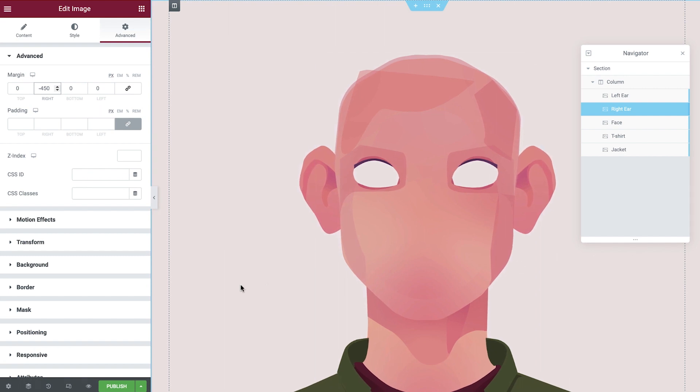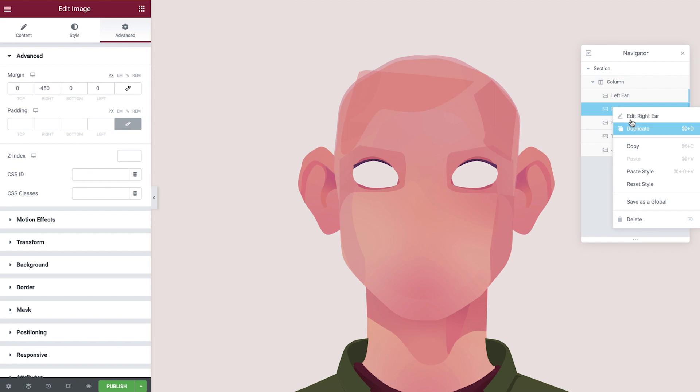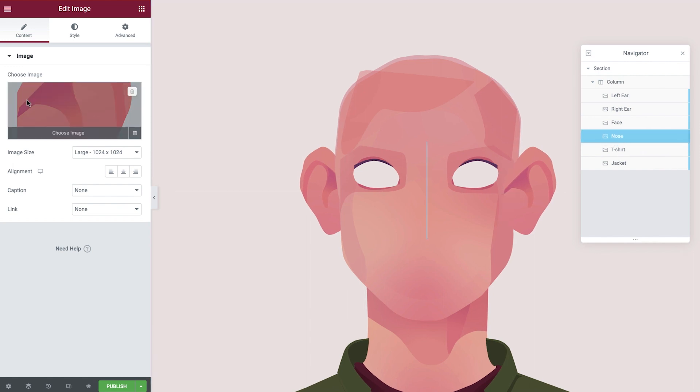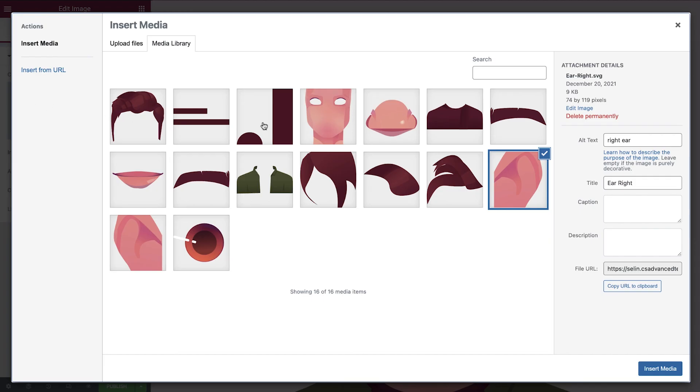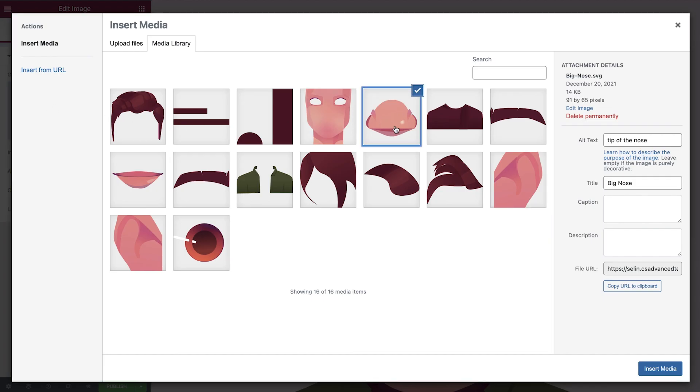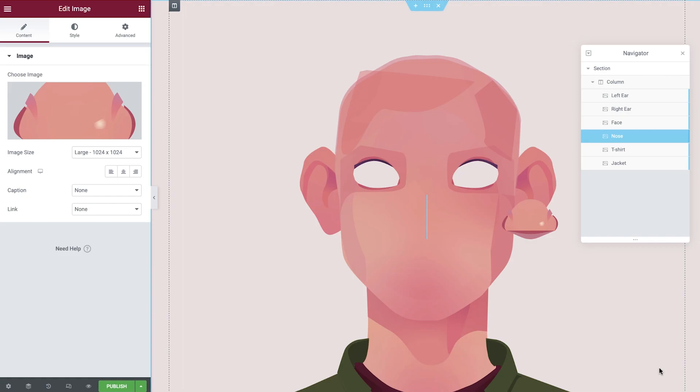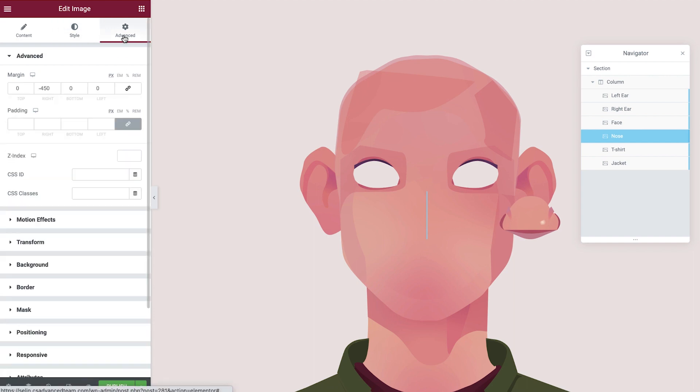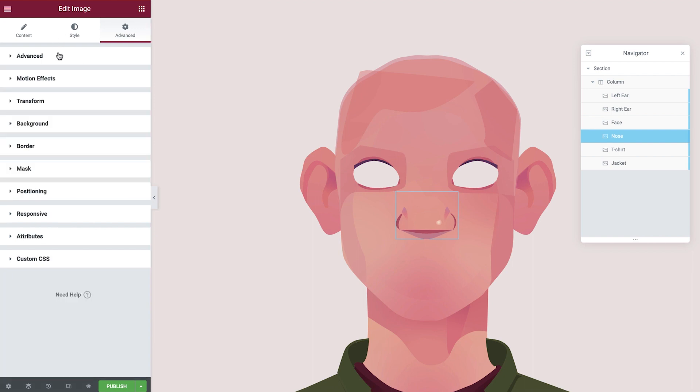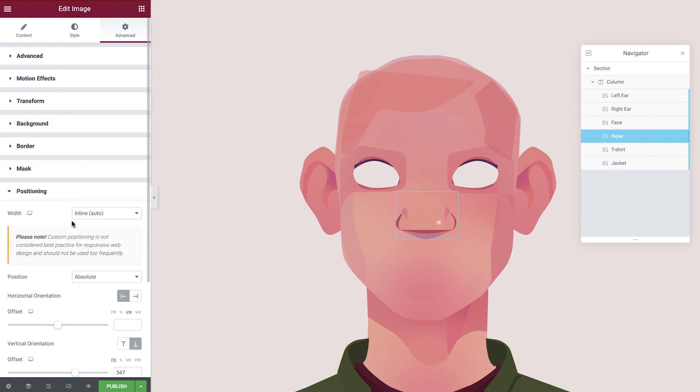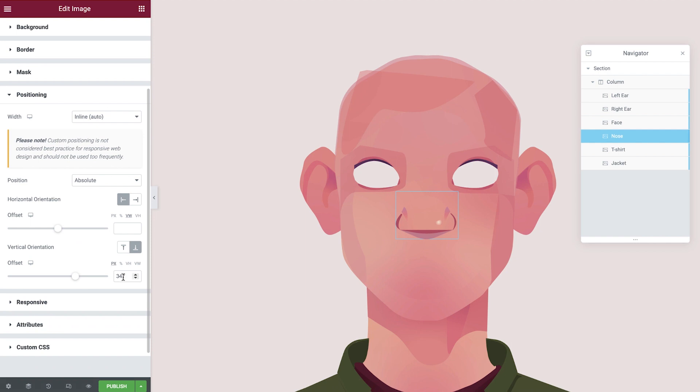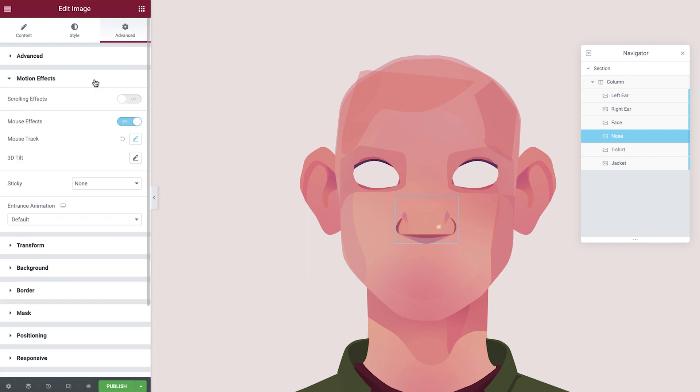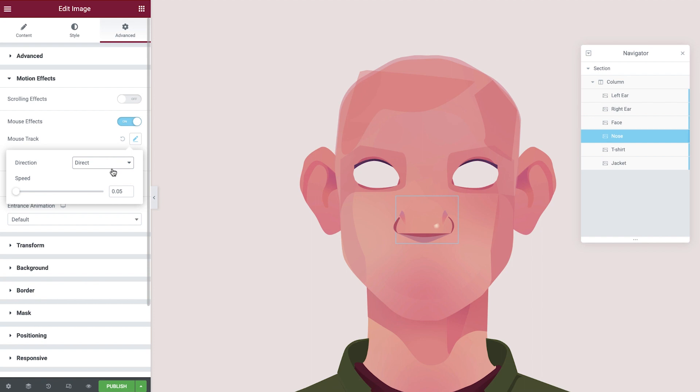Next we have the nose. Duplicate the last ear, rename in the navigator, reposition, and then update the image. Change the width, the margin, and then the vertical orientation. In the motion effects tab, we'll adjust the mouse track direction to direct, which will move in the same direction of the user's cursor.